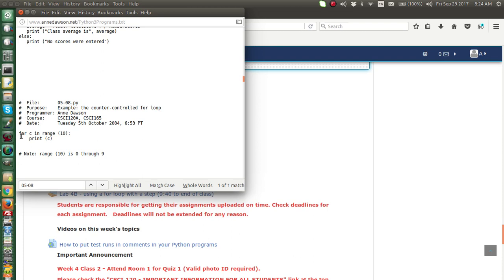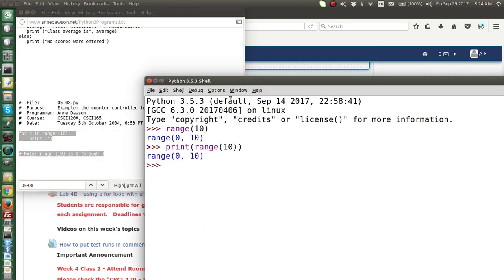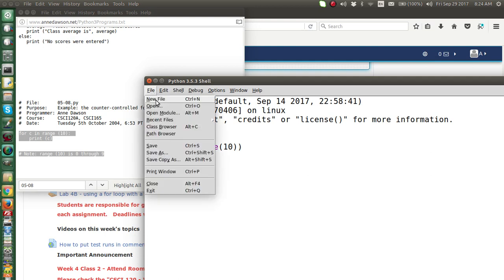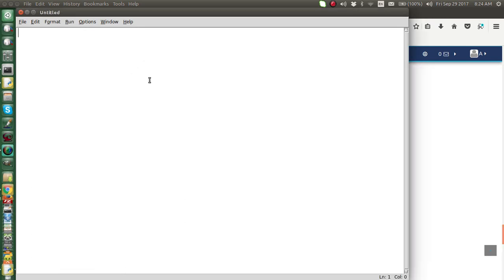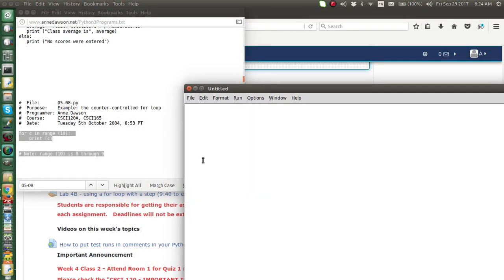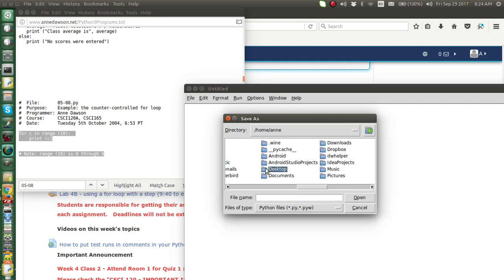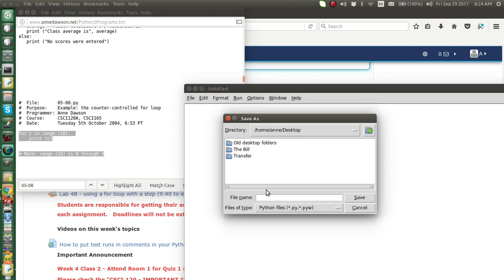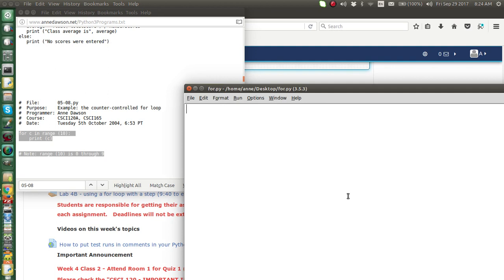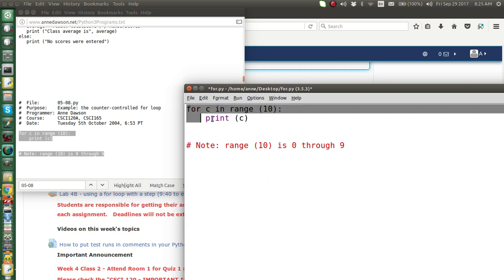I'm going to copy these comment lines, then open a new Python shell, create a new file, and close the old shell. I'll save this file to my desktop and call it for.py. Now I'll paste this code into my window.